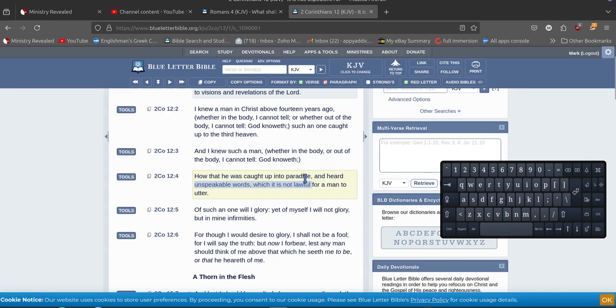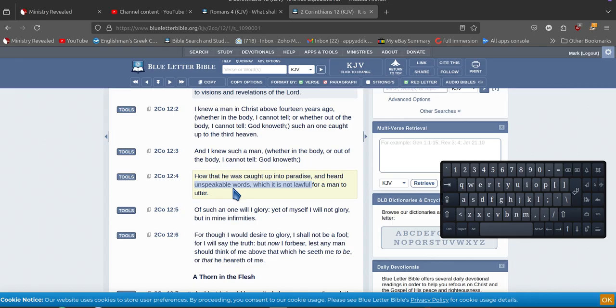So this fellow here is like the thief on the cross. The thief on the cross was still a thief. He just had his hands nailed to a cross, so it's a bit hard to be a thief while you've got your hands nailed to a cross. But he believed on Jesus, so he got to go to paradise.